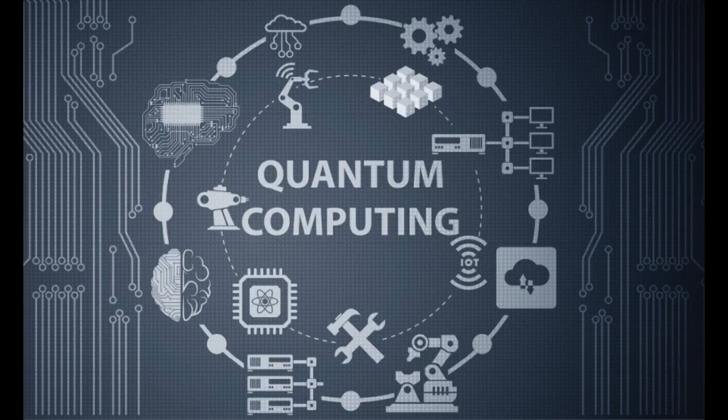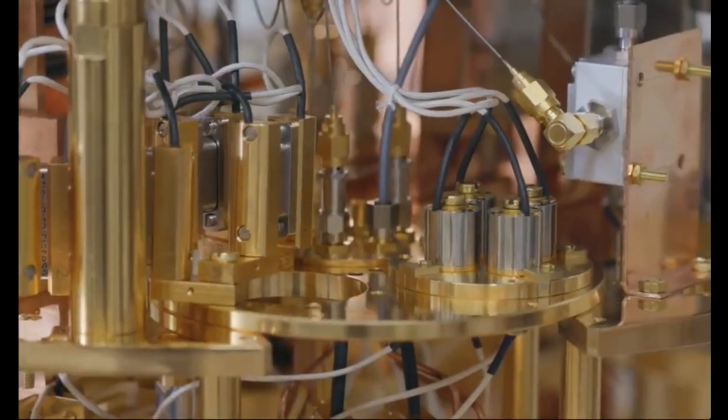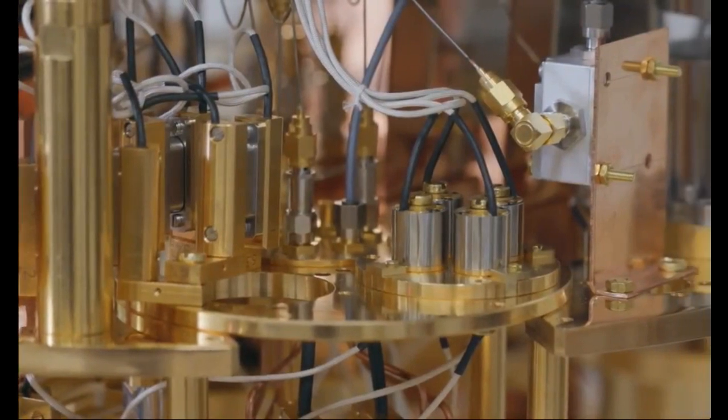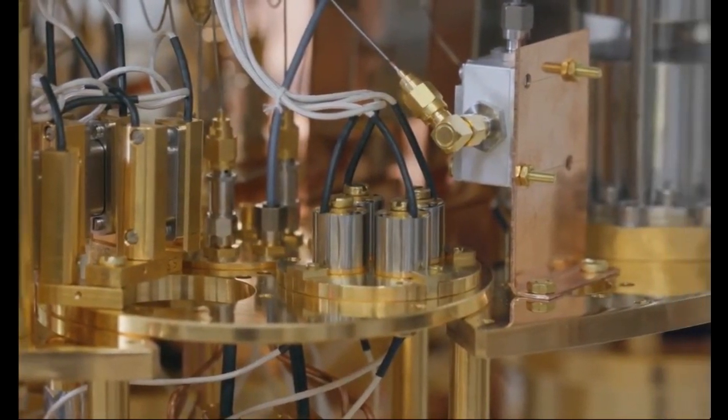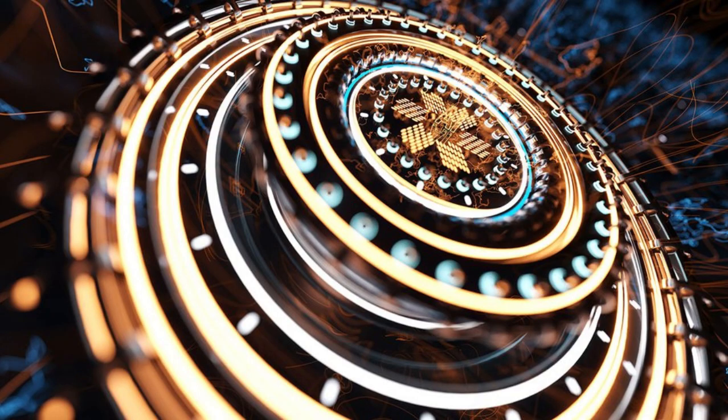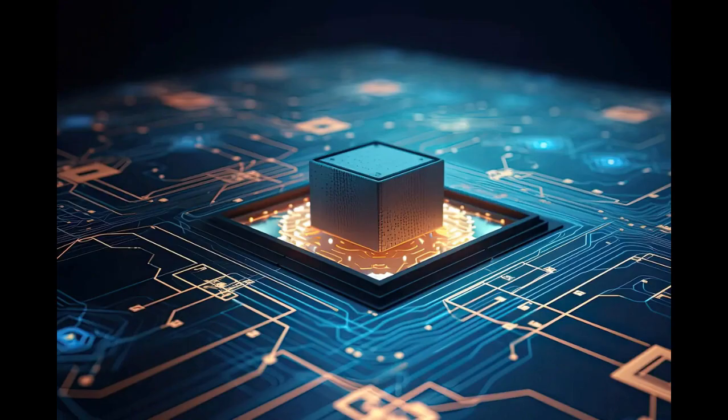What is quantum computing? First things first, what exactly is quantum computing? Well, imagine a regular computer as a super-fast librarian sorting through a massive library.